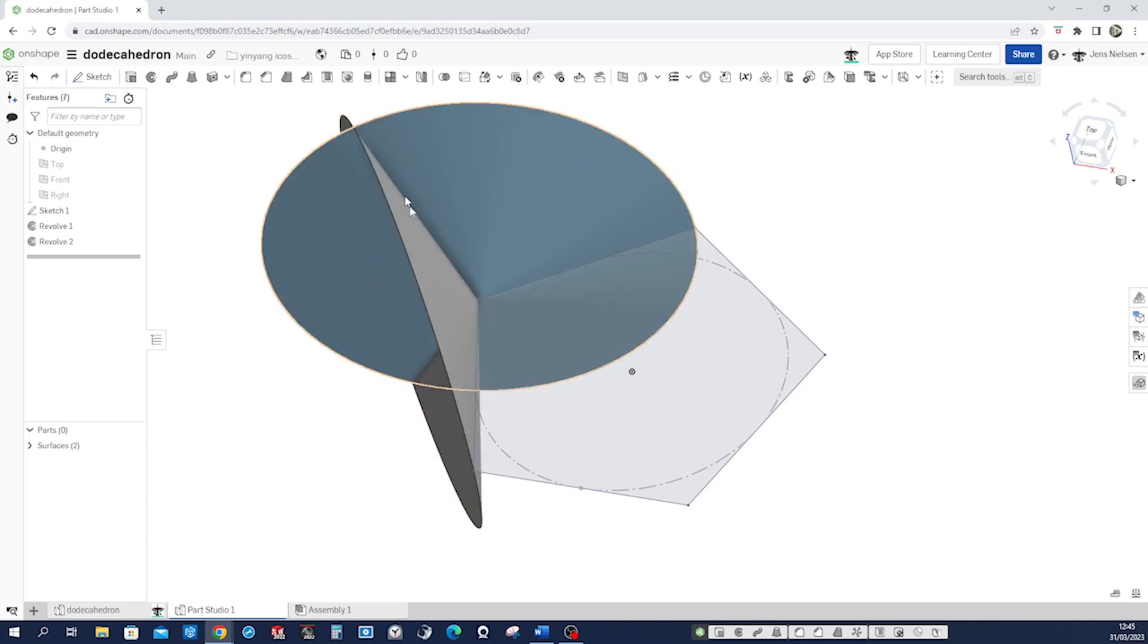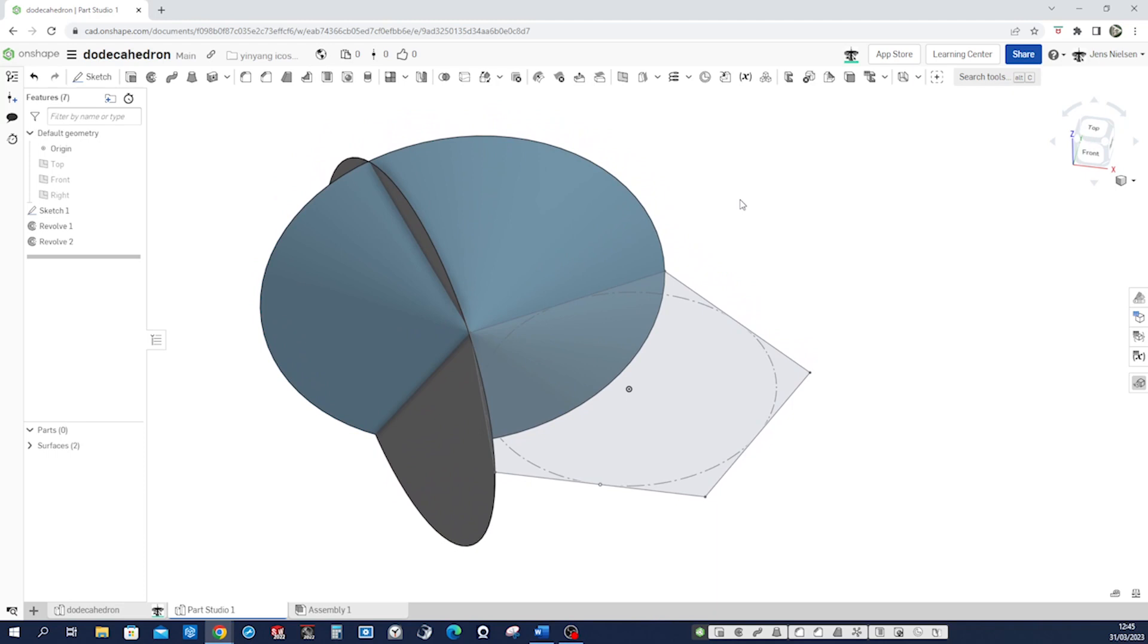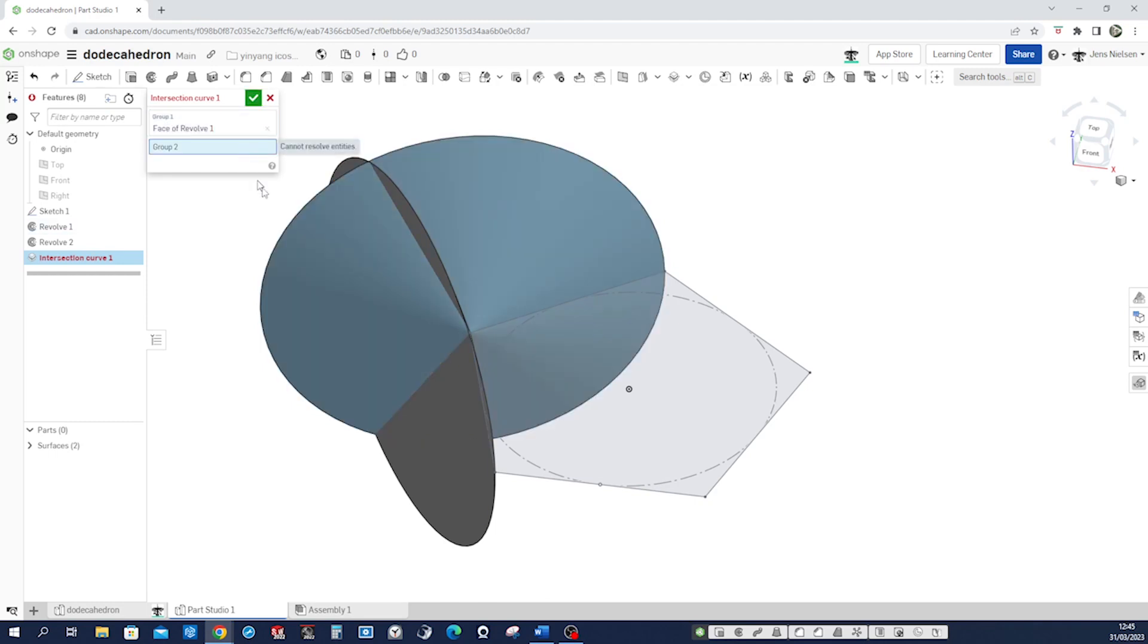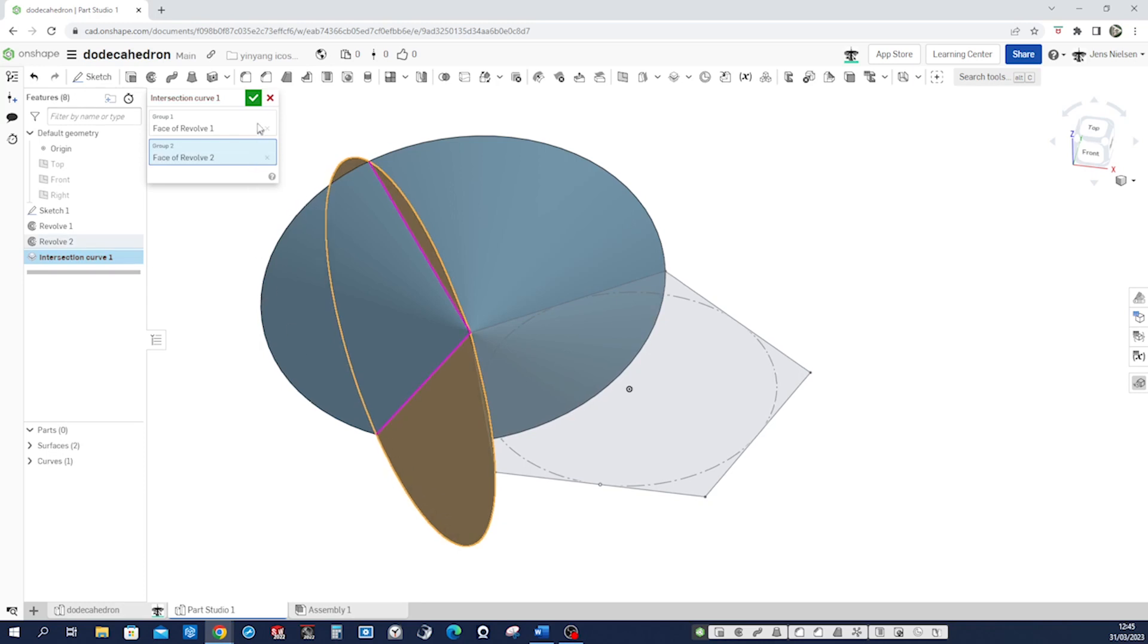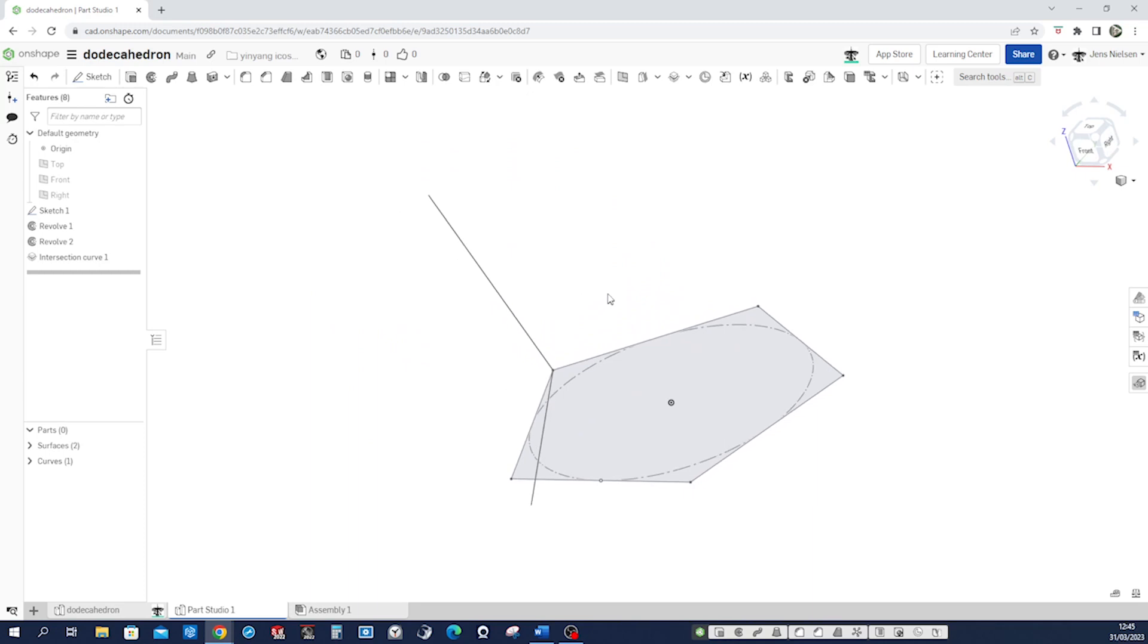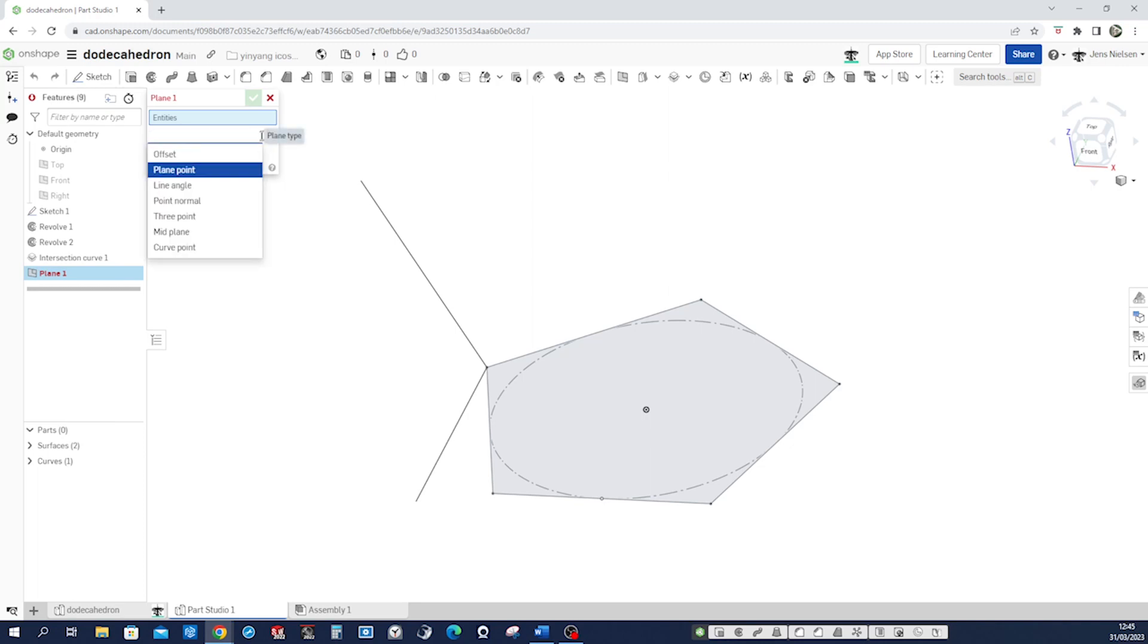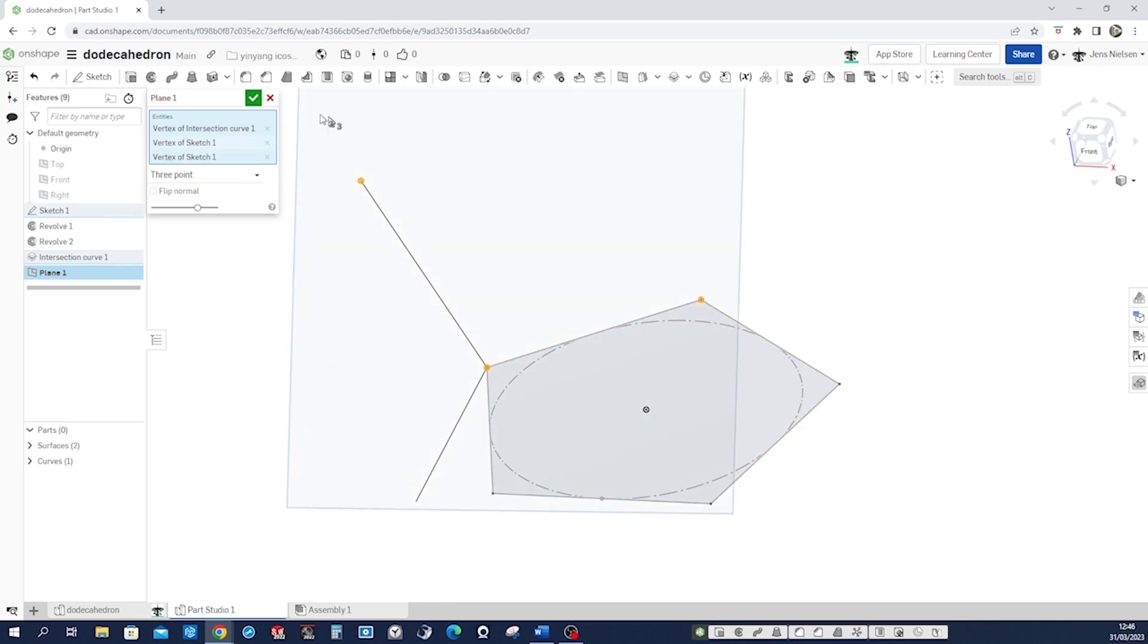And now define that line here with the intersection curve command which is here. Group one, group two. All right, hide those surfaces and that's what we need here. Get into the plane command, three points: one, two, three. All right.